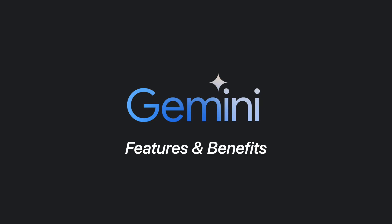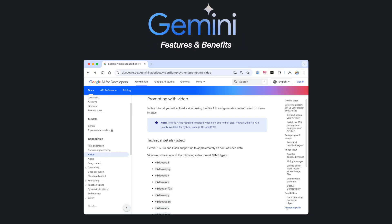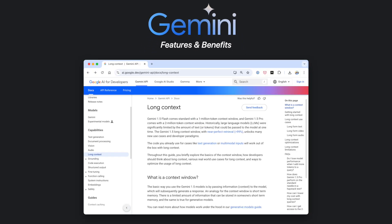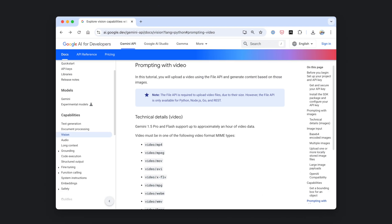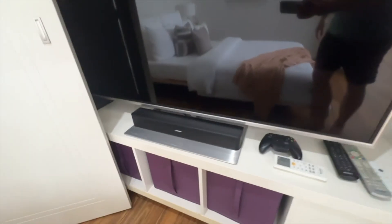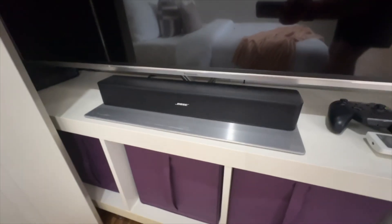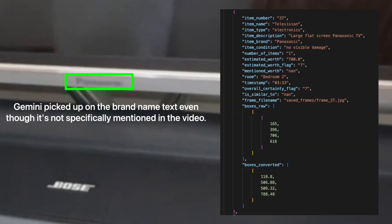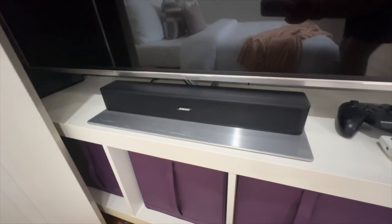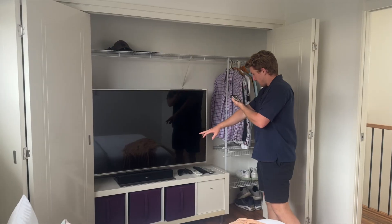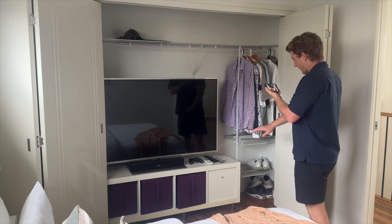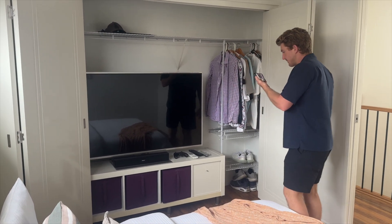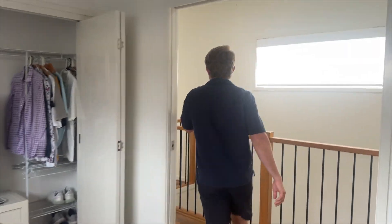Let's get specific about the Gemini API features that make this possible. One, video processing, two, long context windows, and three, context caching. One of the most powerful features of the Gemini API is that it can handle video inputs. Gemini can harness the audio, the visuals, and even the text-based information in video frames. From a developer standpoint, the benefit here is that Gemini can work with almost any data type, including information-rich videos.